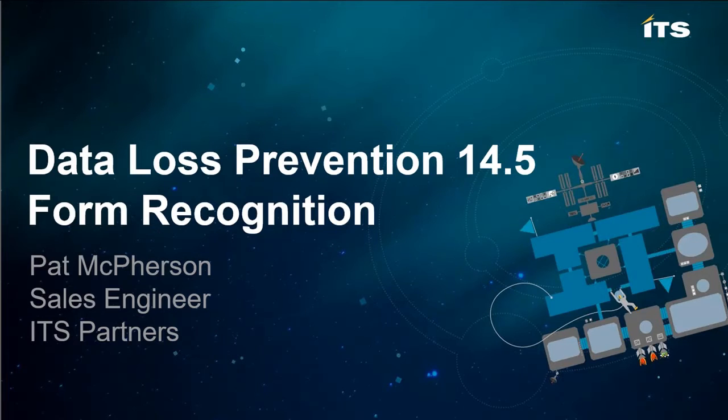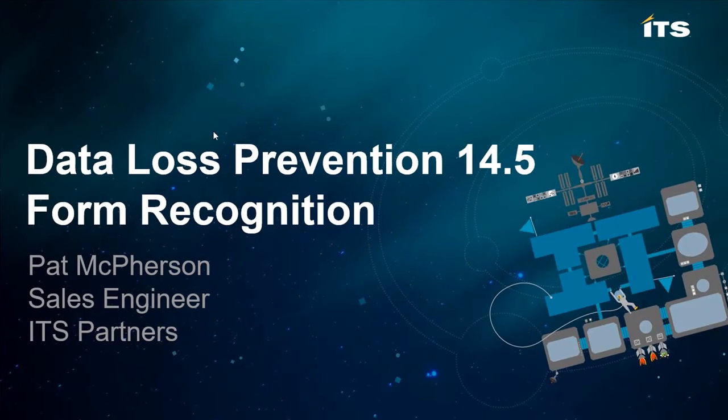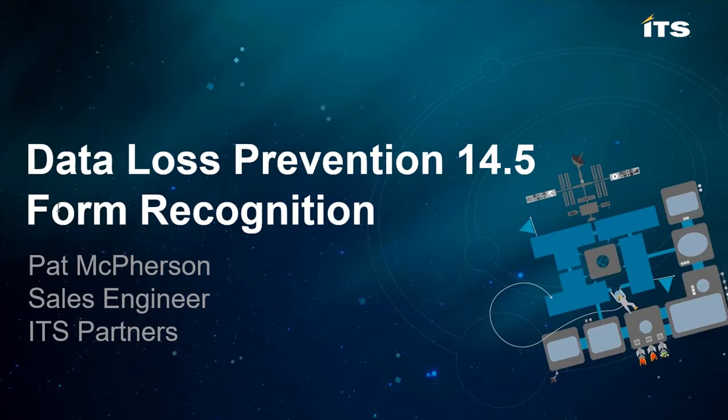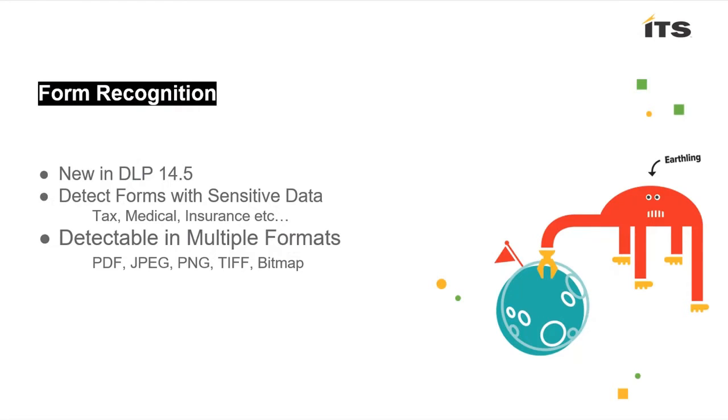Hello, this is Pat McPherson from ITS Partners and today's demo is going to be around Data Loss Prevention 14.5 and the new feature available around form recognition.